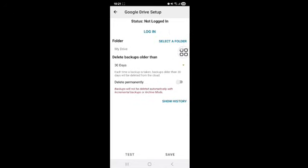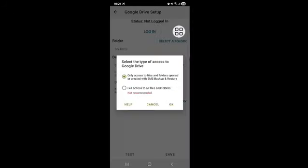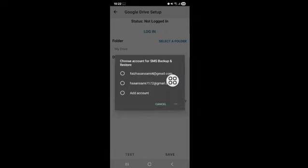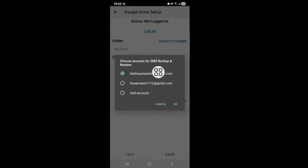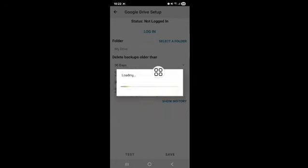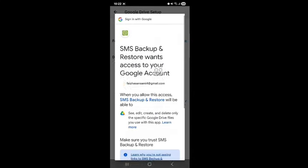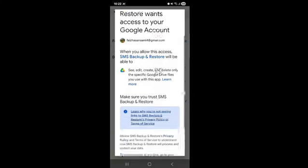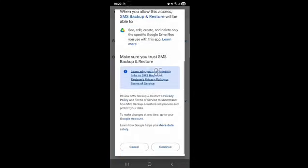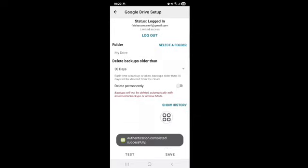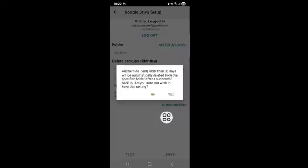Now tap on Login. Select your Gmail, tap on Continue. Next, tap on the Save icon.